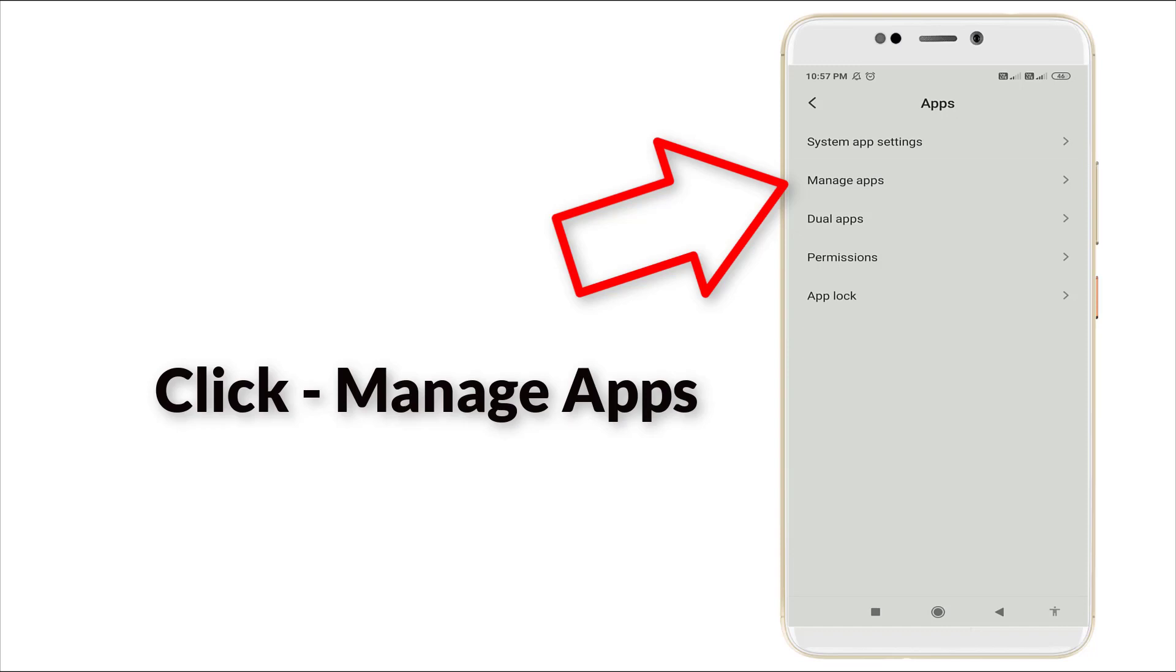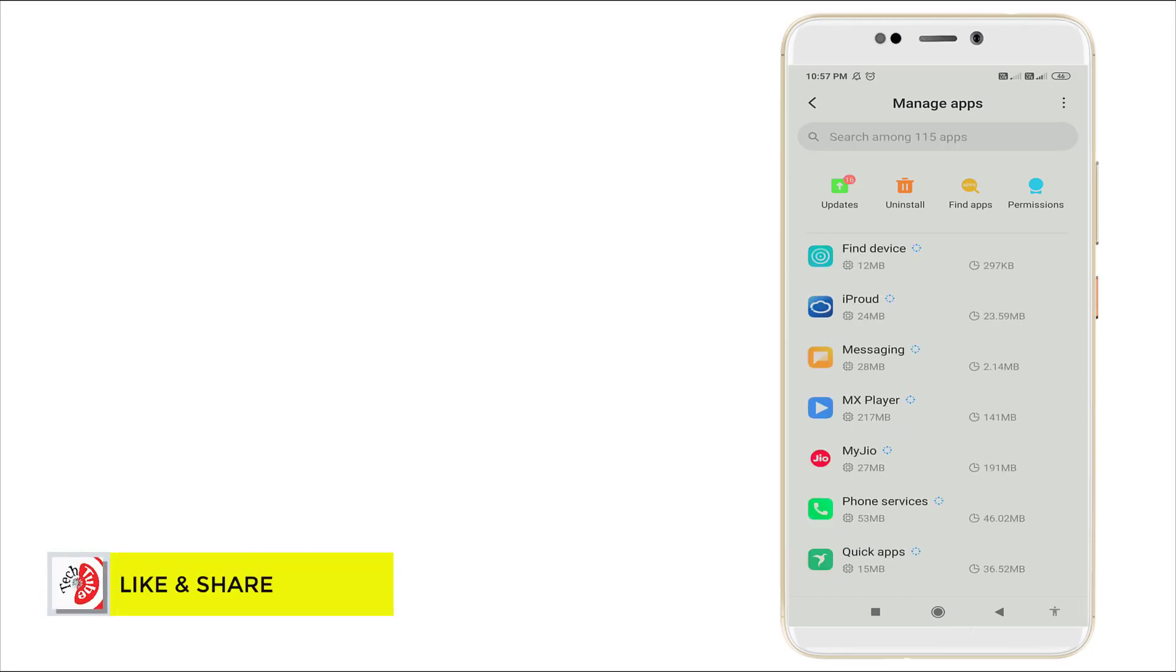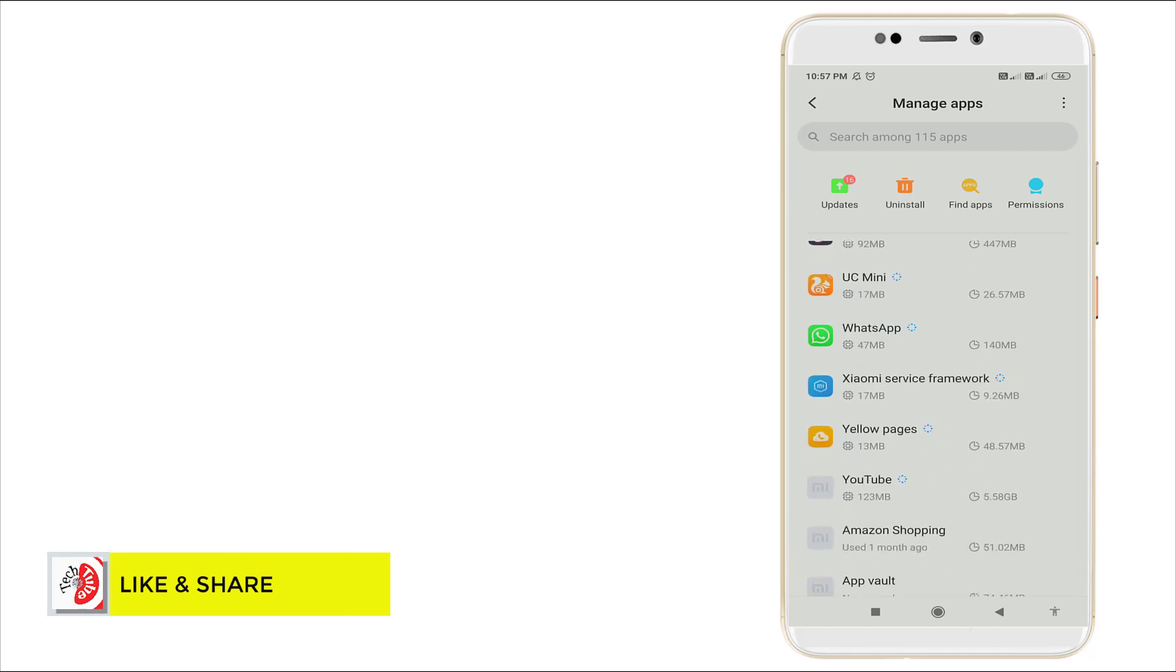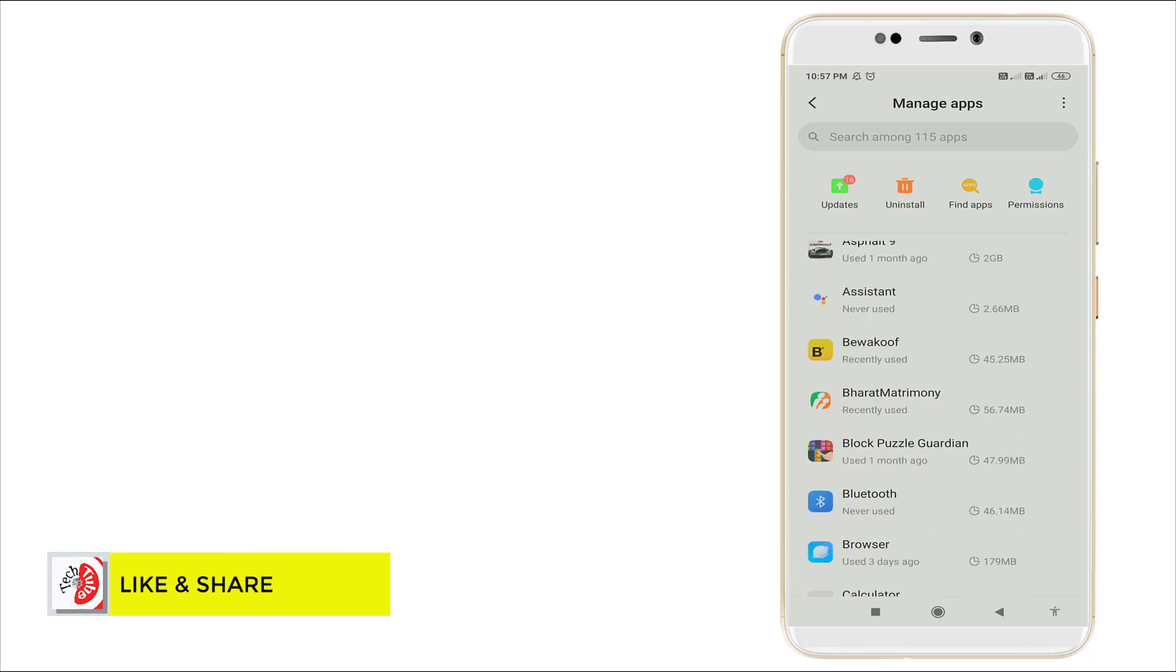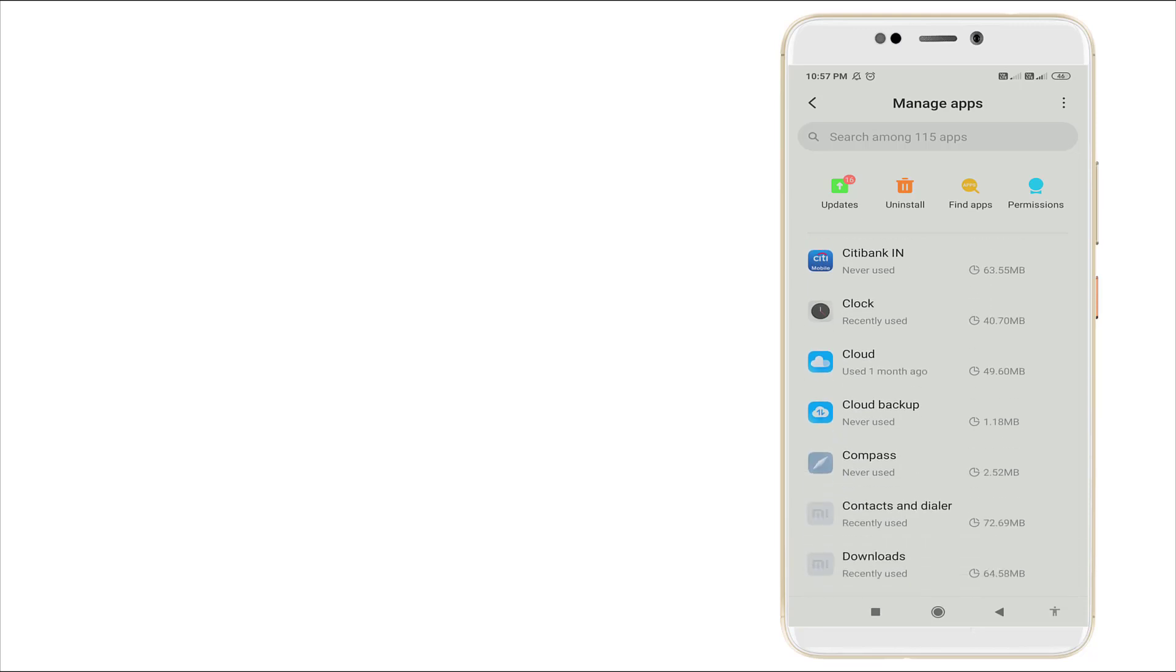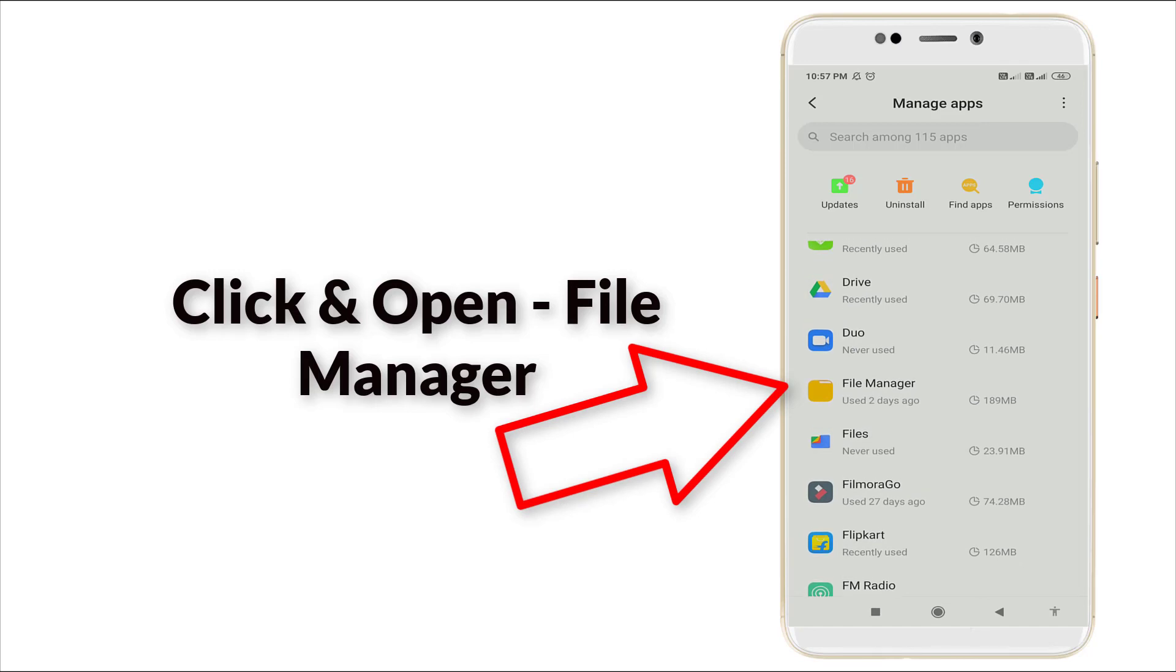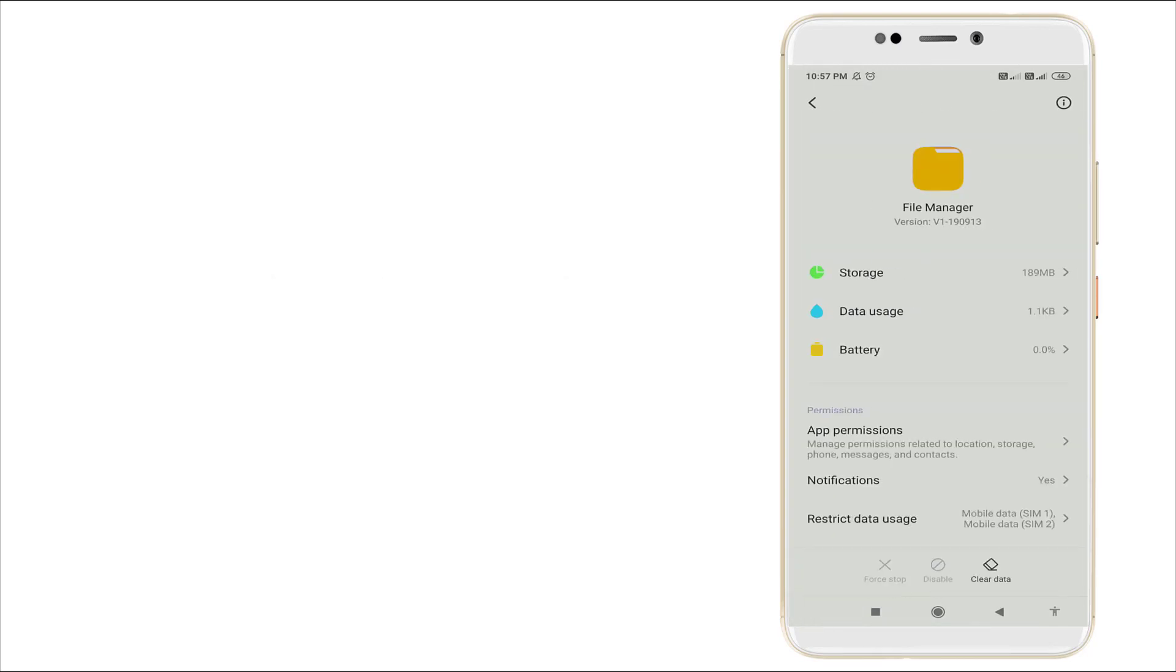Wait for a couple of seconds, it's loading right now. Scroll down slightly and you can see File Manager. Click this.